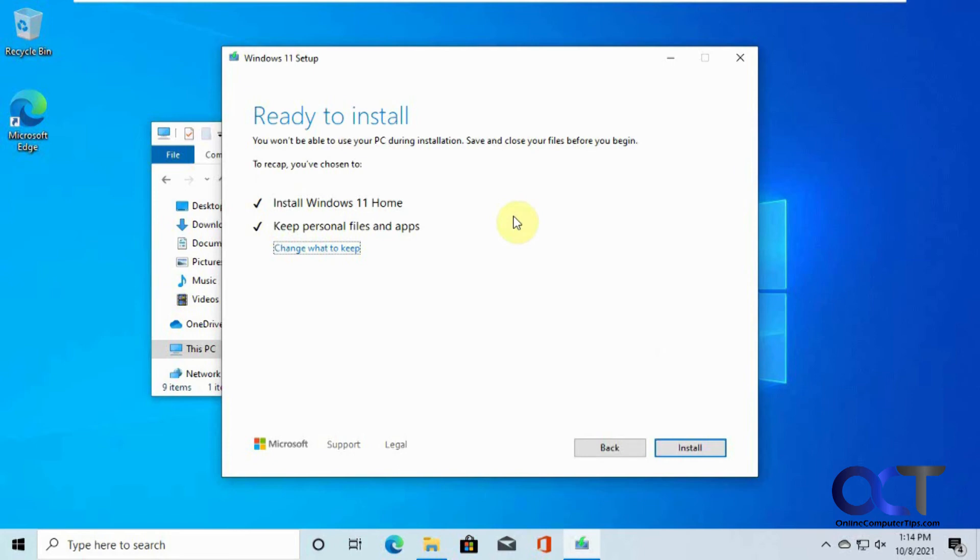Windows 10 to Windows 11 upgrade procedure, so I'll put a link in the description for that so you can check that out too.